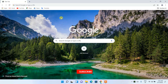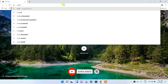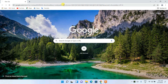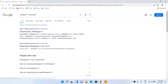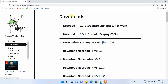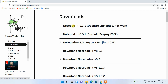In the address bar, simply search 'Notepad++ download' and press Enter. You'll see that notepad-plus-plus.org is the first search result. Simply click on 'Download Notepad++' and it will redirect you to the official site of Notepad++.